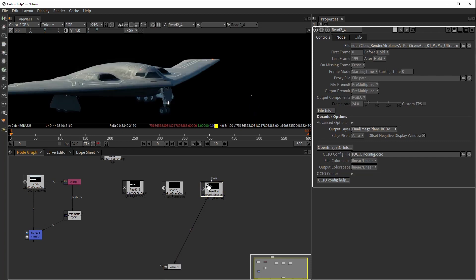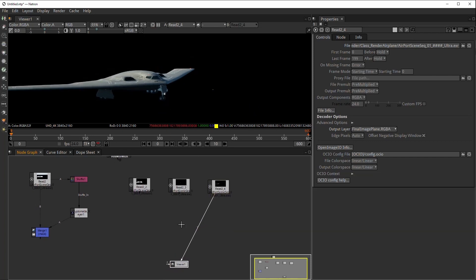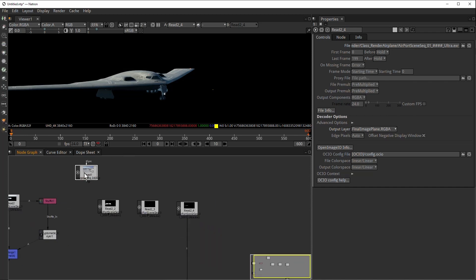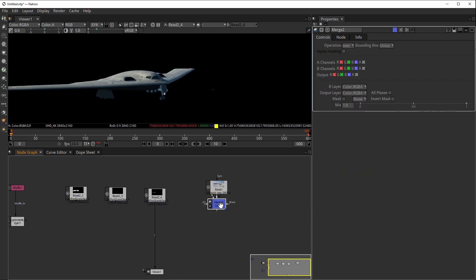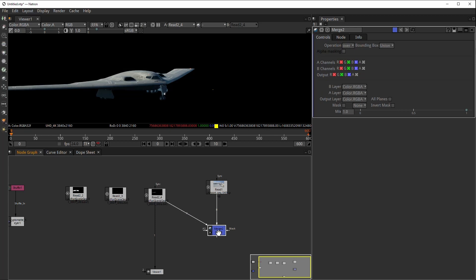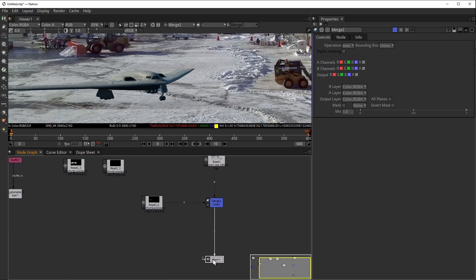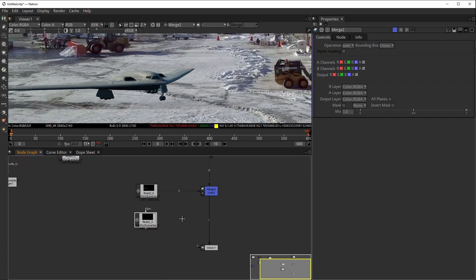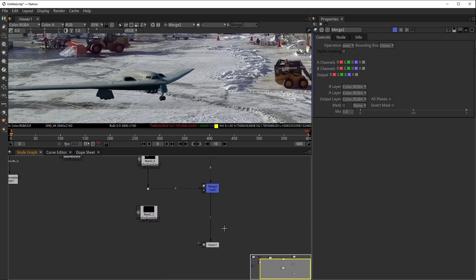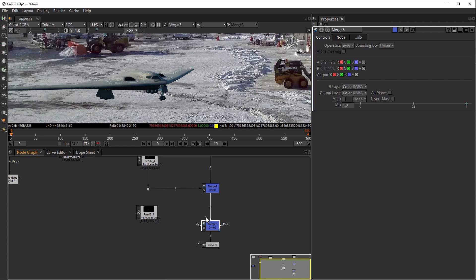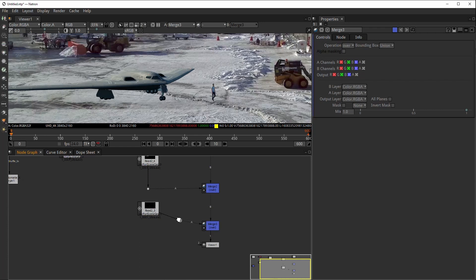Now we have all of them separate and we can combine them and start compositing. I want to bring the CG on top of the plate, so I'll move my plate here. Press M for Merge — I like having B always going up, which is something we use a lot in VFX compositing. I connect A there, so now we have the plane on top of the plate. Then I also want to get the person — I'll place it over here, hold Ctrl and bring in a dot, press M for a new Merge, and connect A. Now we have the person in there as well.